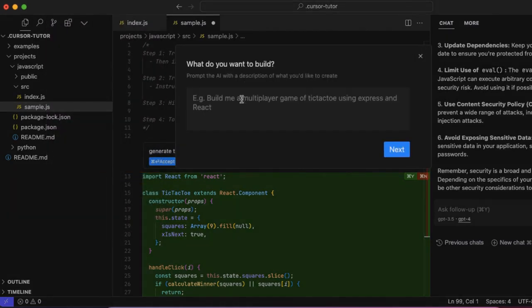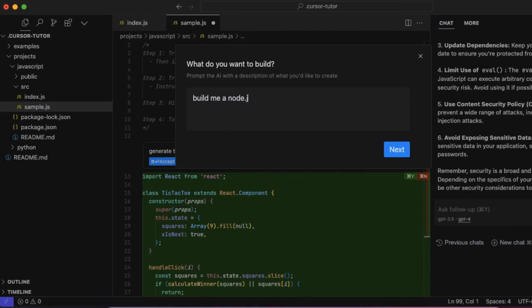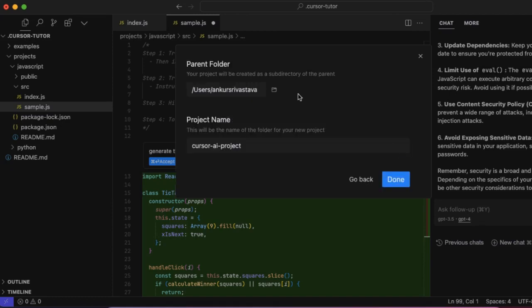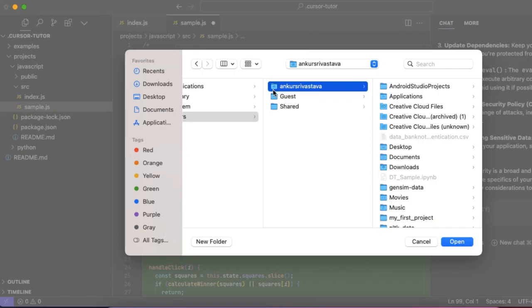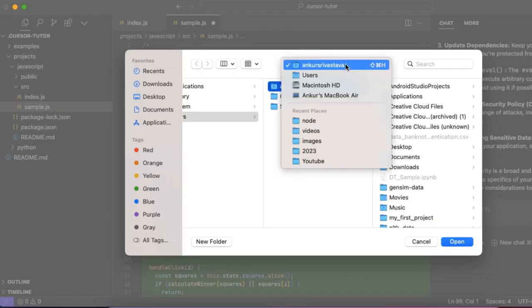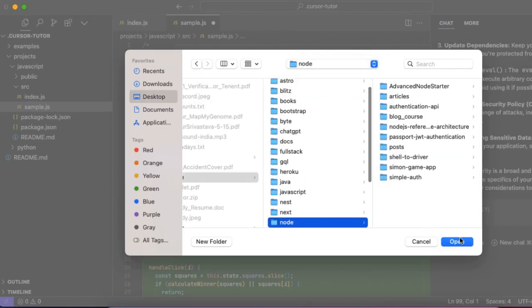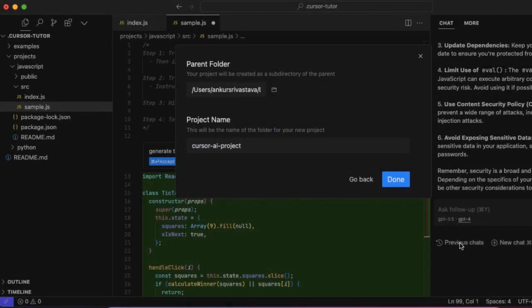I'll generate a new AI project. I'll just say build me a Node.js app. You can build anything, but here you can give the instructions what you want it to build for you. Say next, you can give the folder where you want it to generate the file. I'll pick Node.